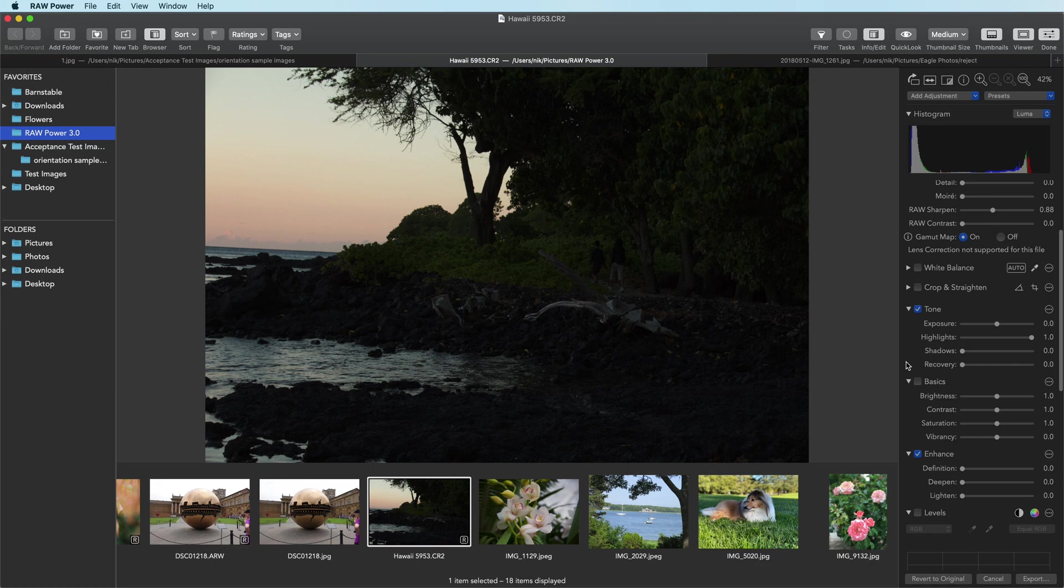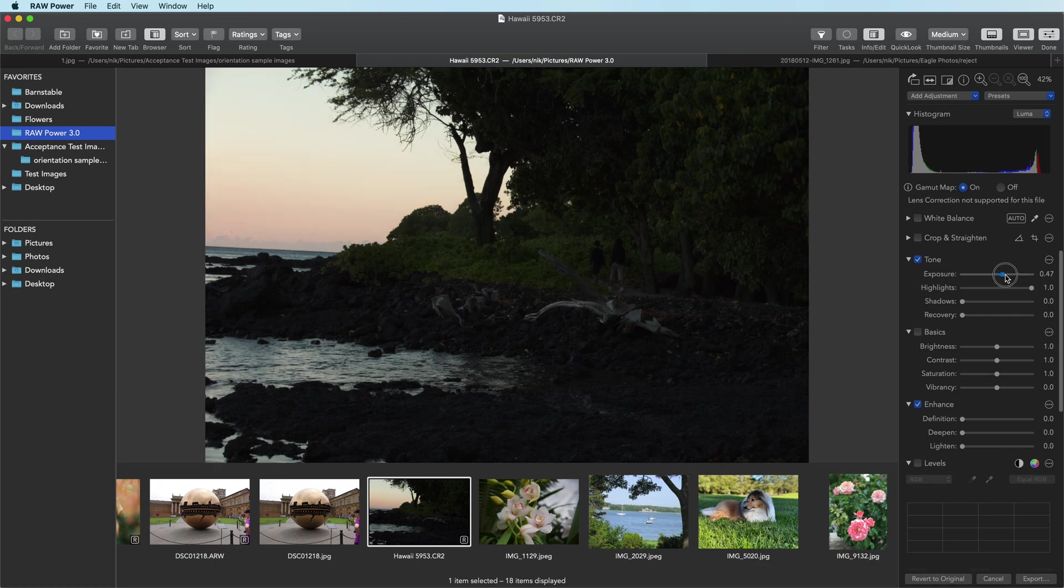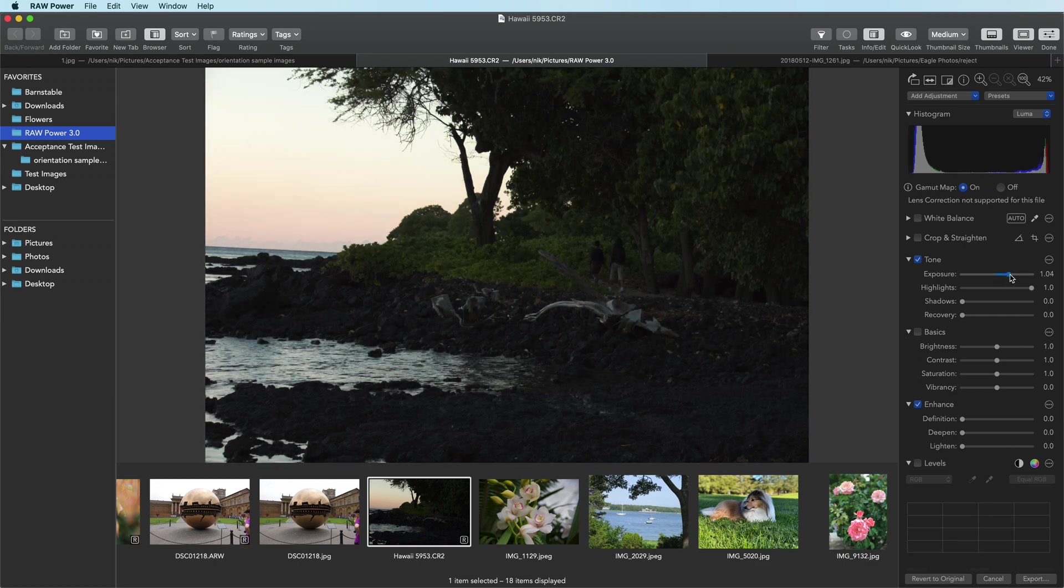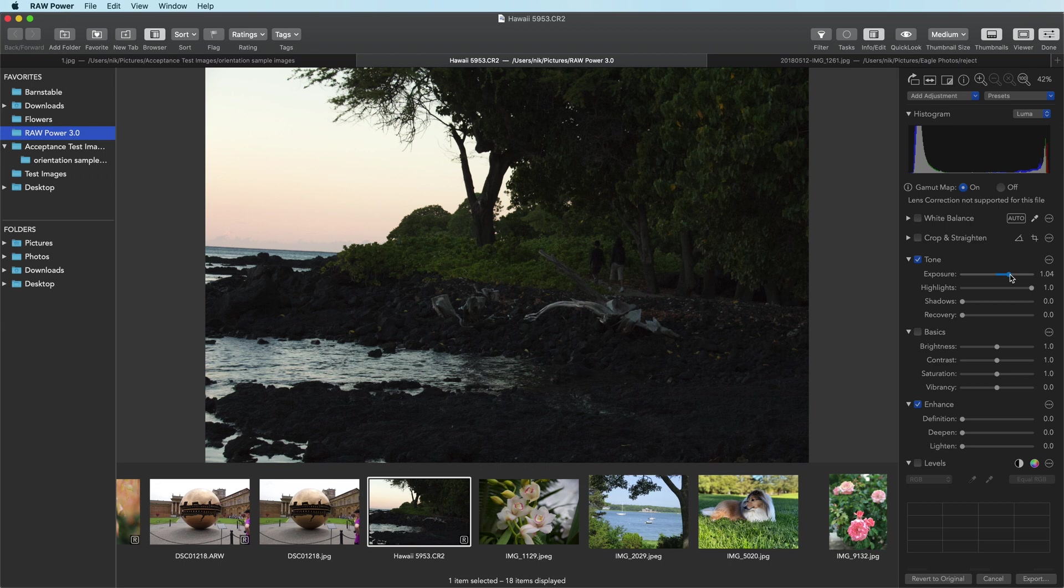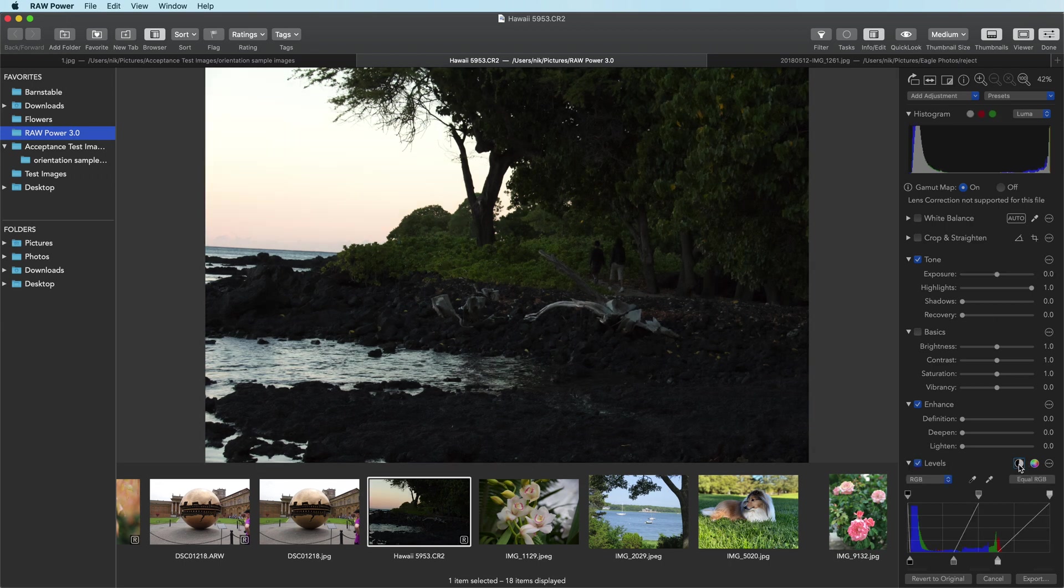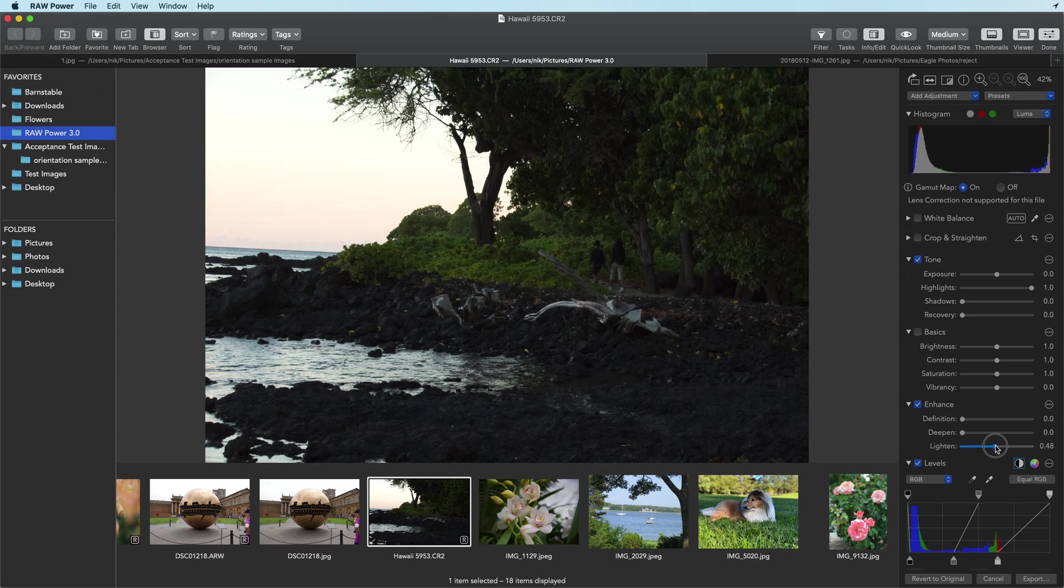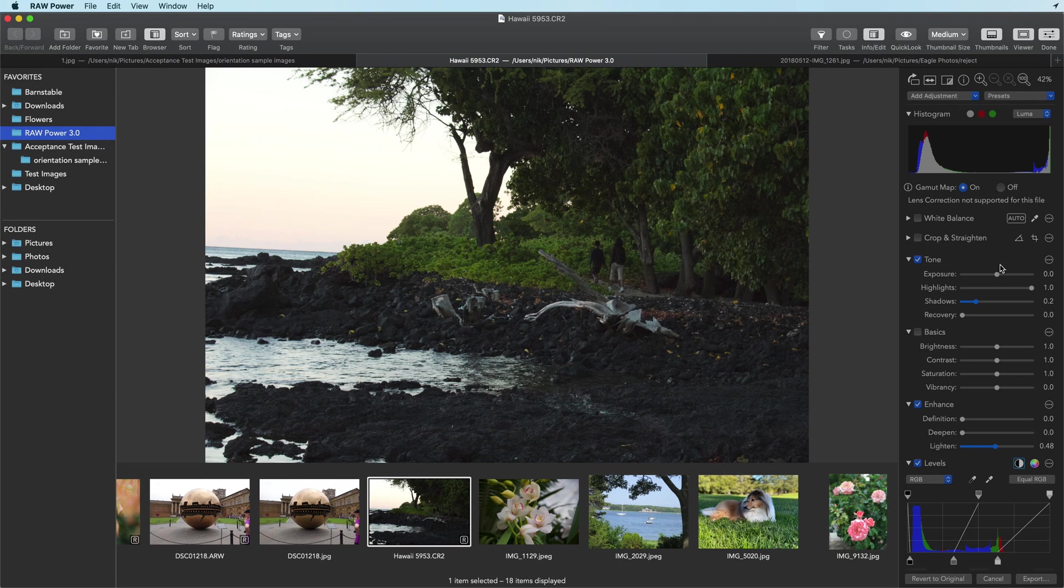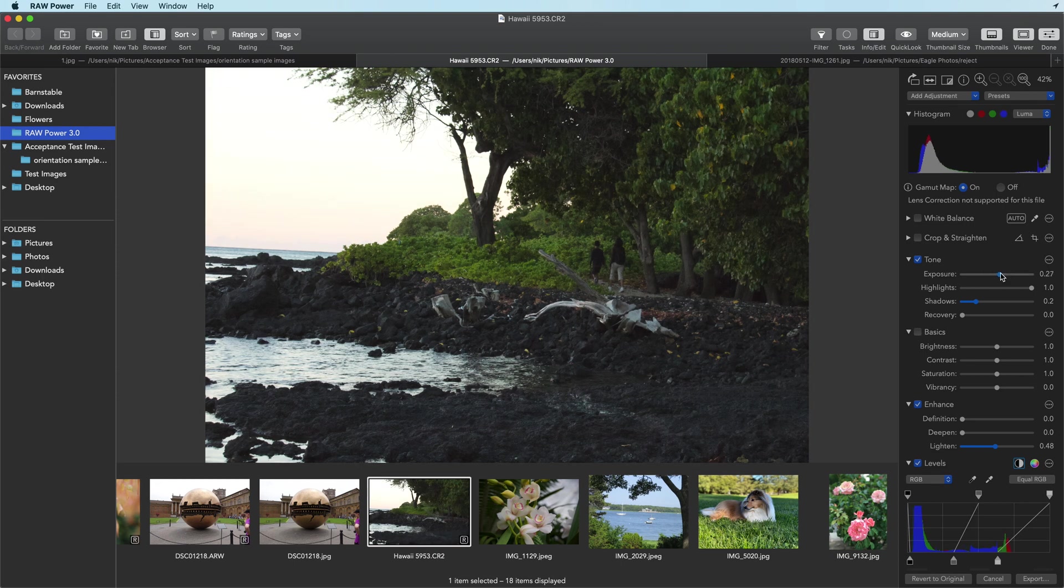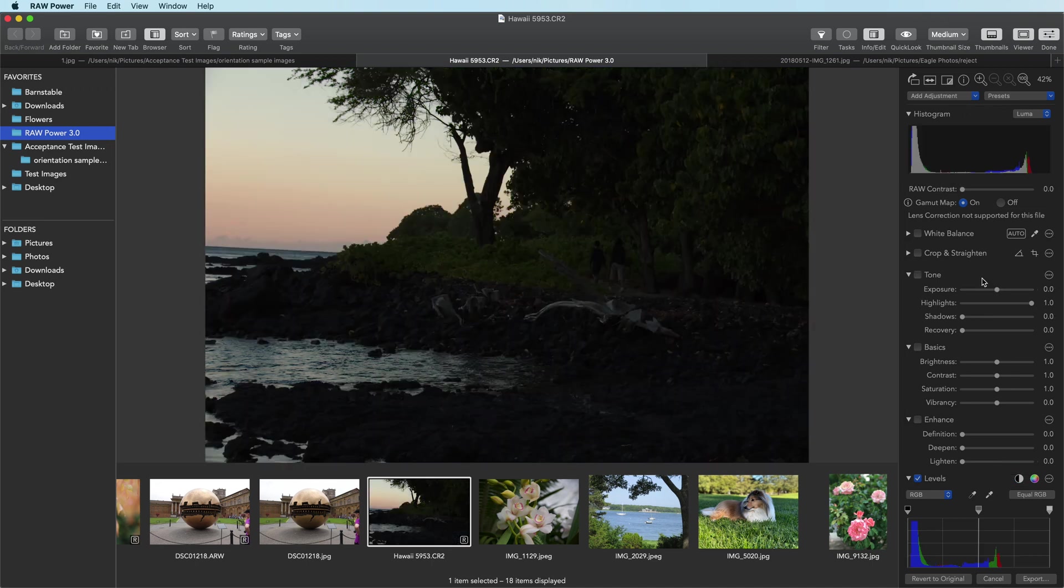There's a couple ways of doing that. We can move the exposure slider over. Another idea might be to use levels. We can use the lighten slider. We can use the shadow slider. We can use the exposure slider. All of them do different things in the image, and you can play with each one of them to see what kind of look you get.